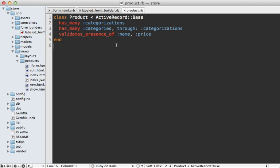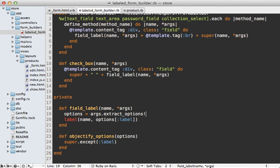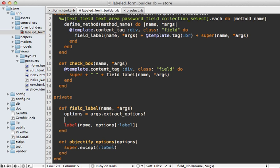So it would be nice if in our form we automatically communicated this somehow. Well back in our form builder, we can detect which fields are required by reflecting on the validations. And here's how you could do that.